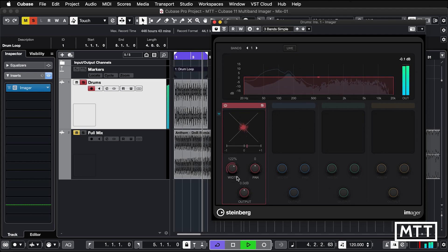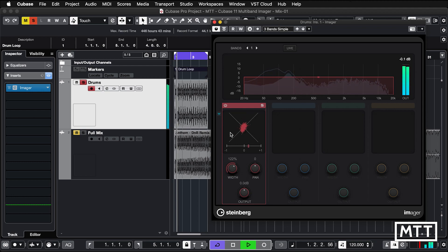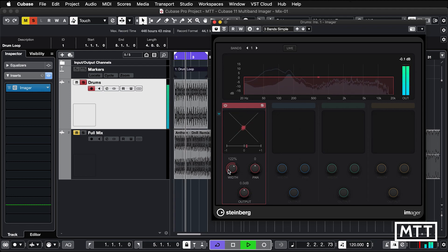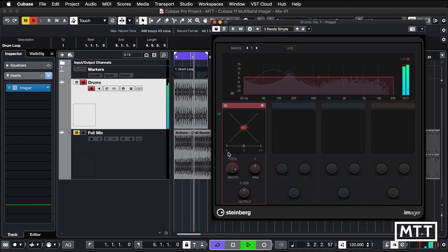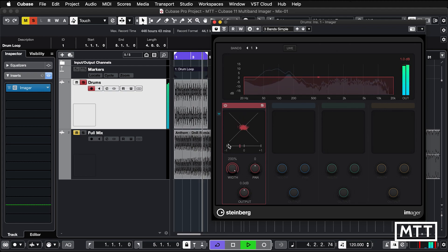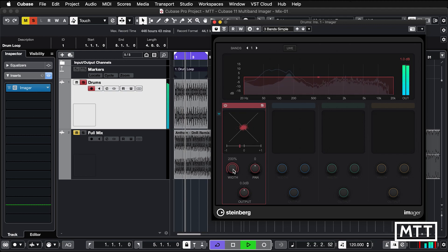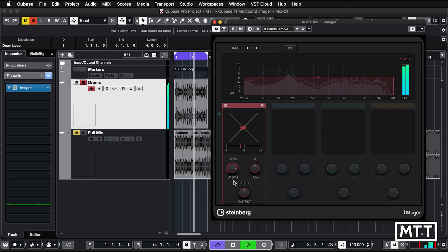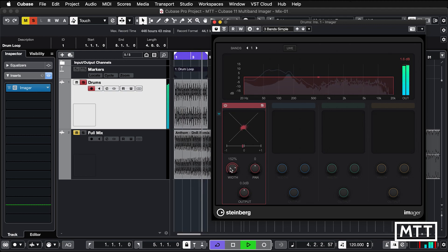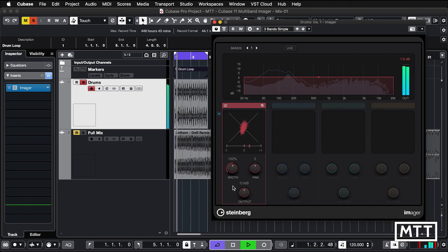And now we can take it over that 100% and you'll see the width increase here. And that gets to a point for me certainly, in this particular loop, about 150% where it's probably a bit wide and it starts to sound a bit weird.